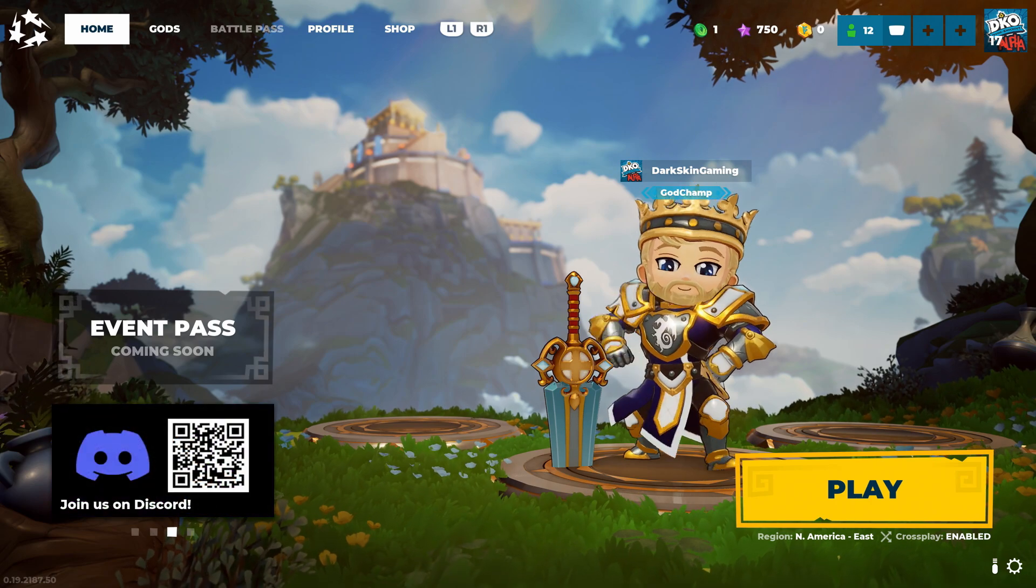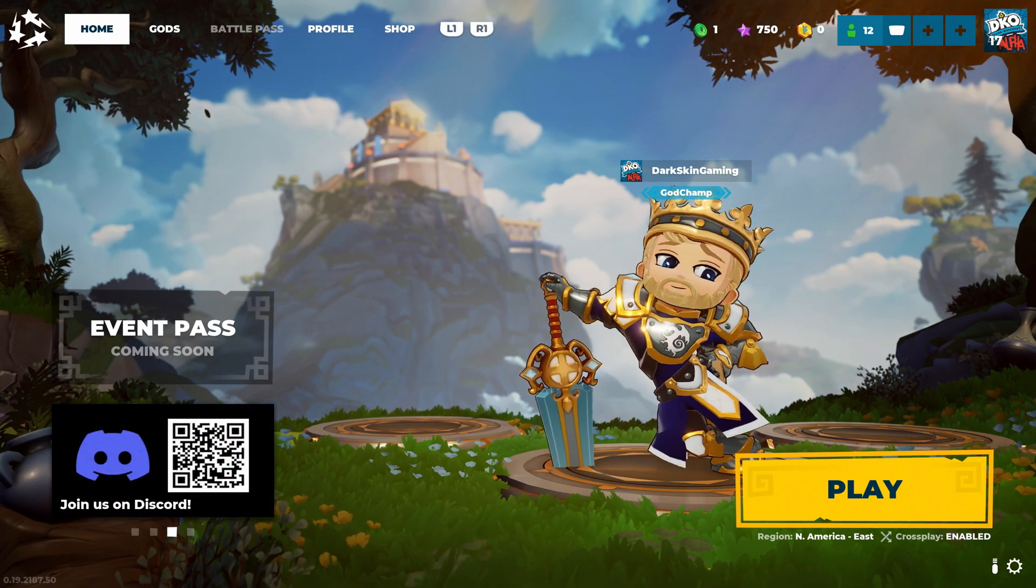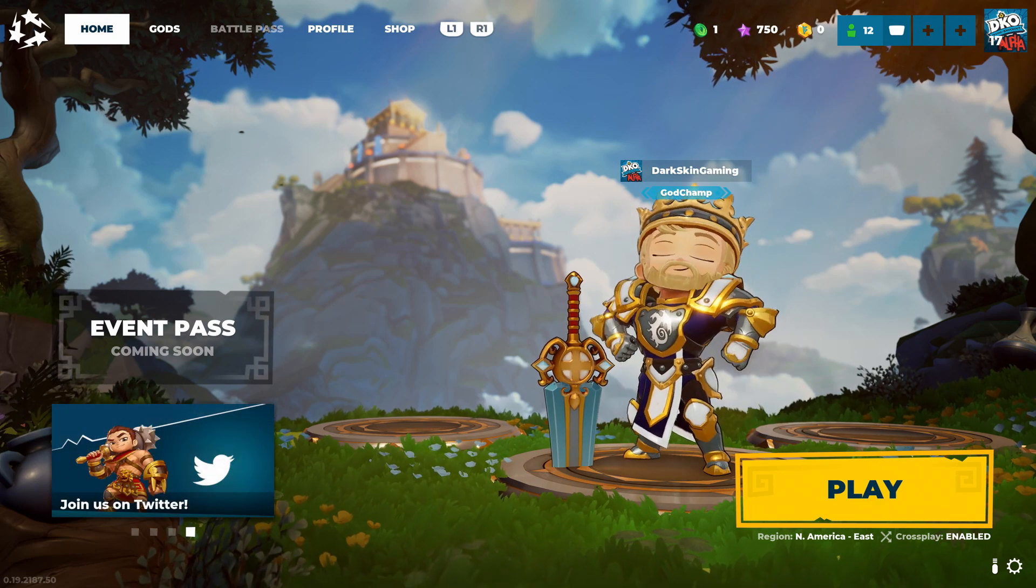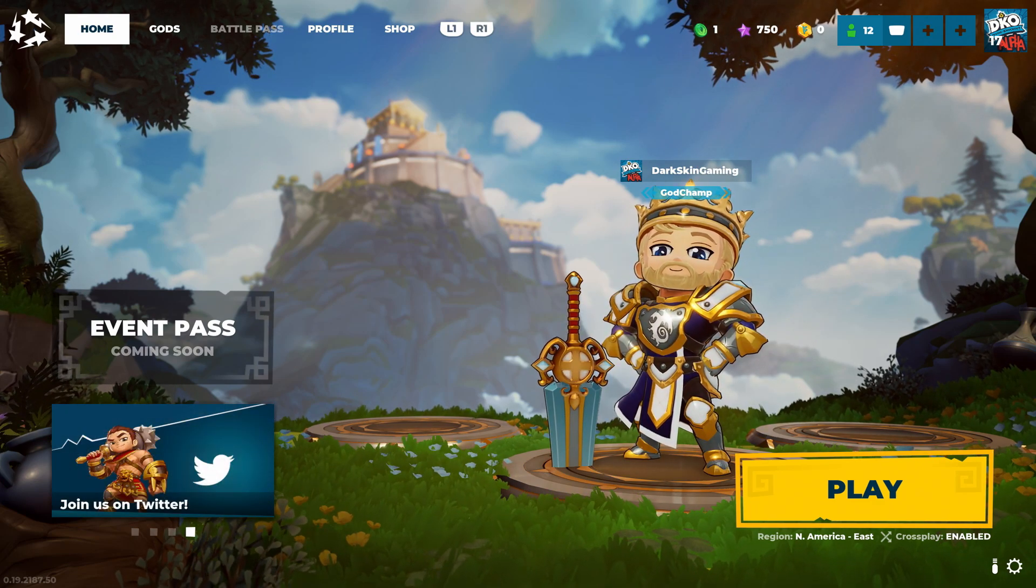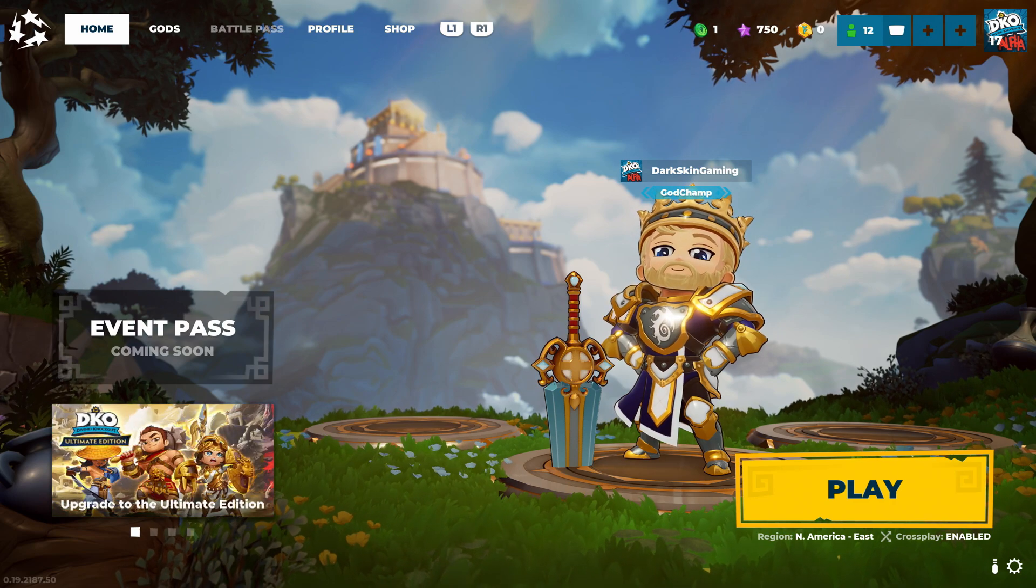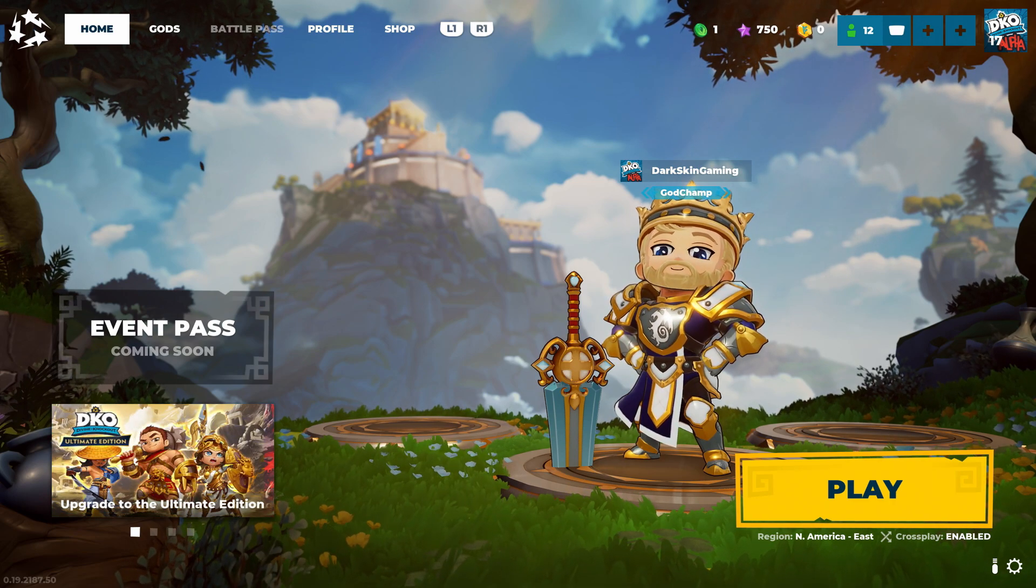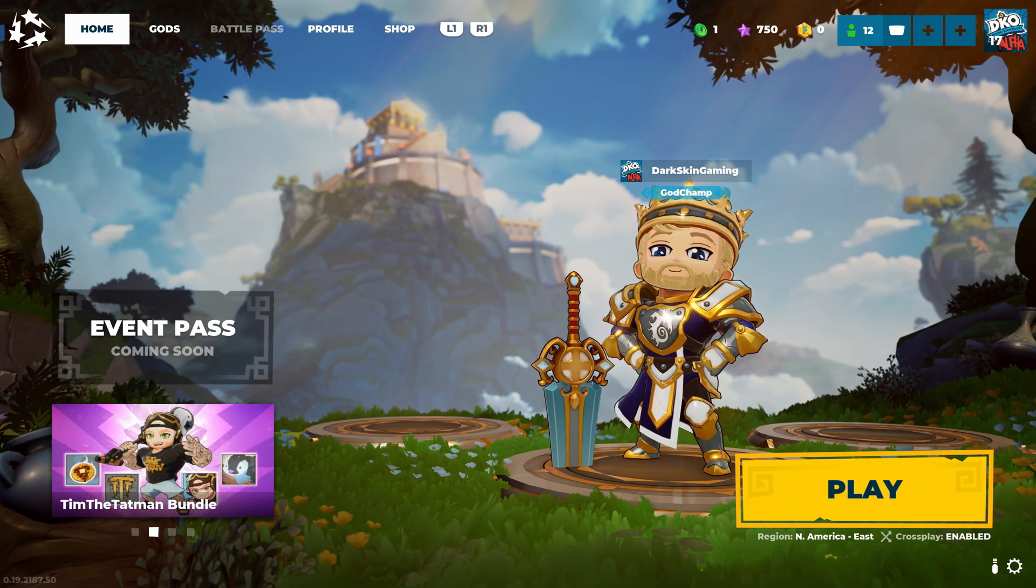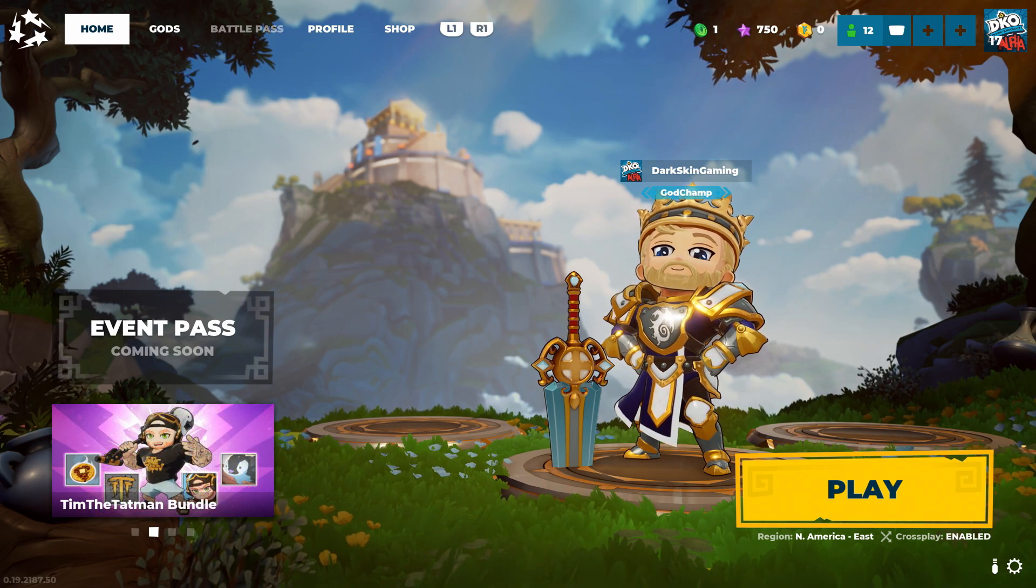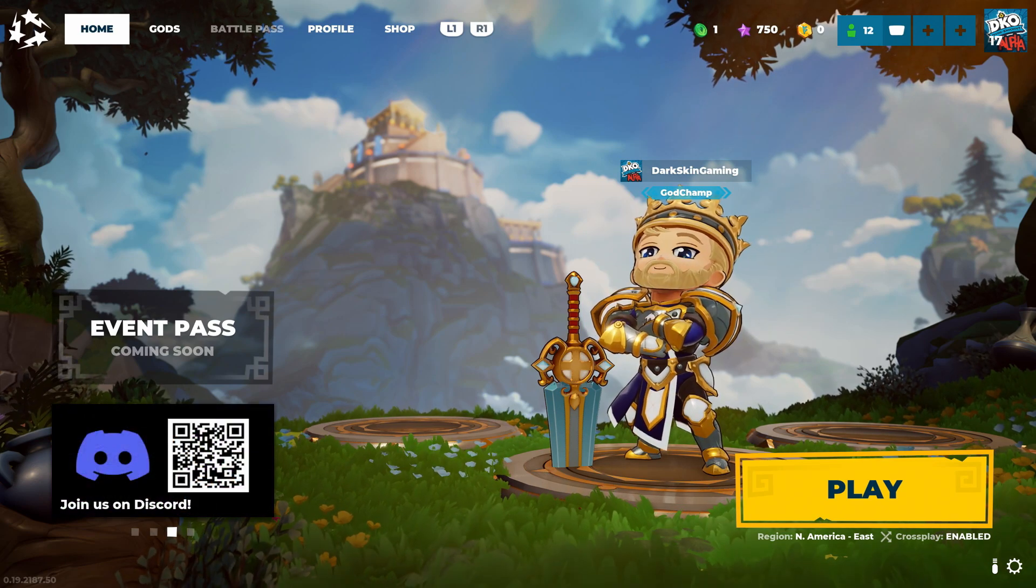What's up guys, it's your boy DarkSkin and today I'm going to show you how to get Divine Knockout completely free. There's an easy way and a harder way. I know a lot of you don't want to pay for the early access or founders pack, so I'm making this video so you can potentially get it for free.